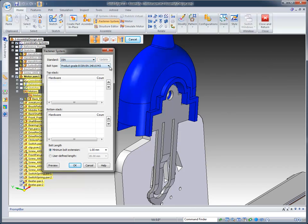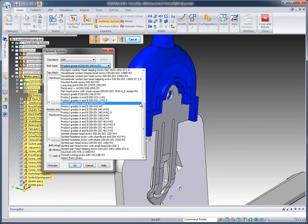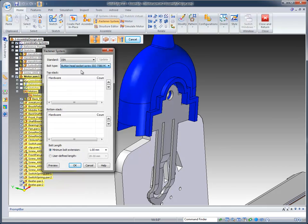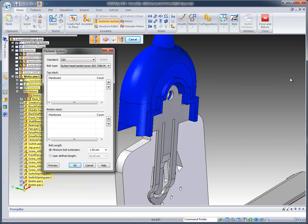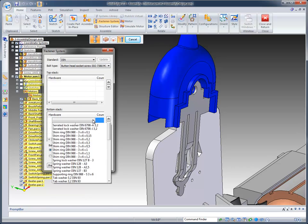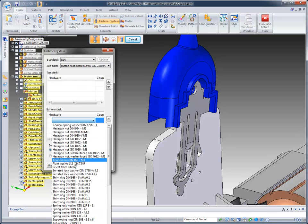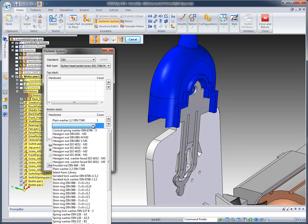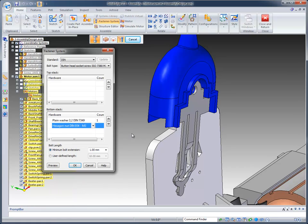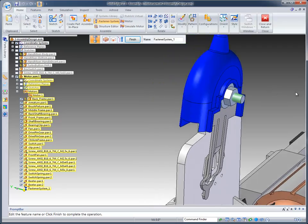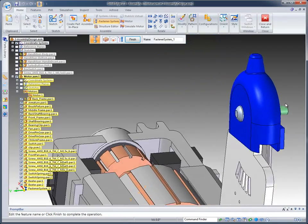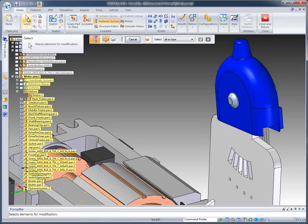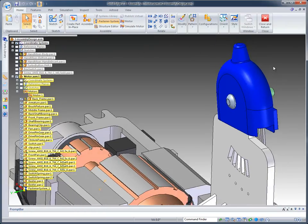You'll notice we're using DIN Standard here, and I'm just going to go to the very top, use this button head socket screw. I can stack things if I want to put a washer under that button head, but in this case, I don't really need to. Here, I might want to put a plain washer, and I can also put a hexagon nut. We'll just use a standard nut. When we click on the OK button, the system automatically goes out and pulls those parts right out of the standard parts database.